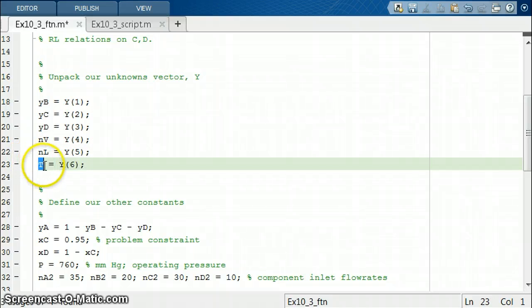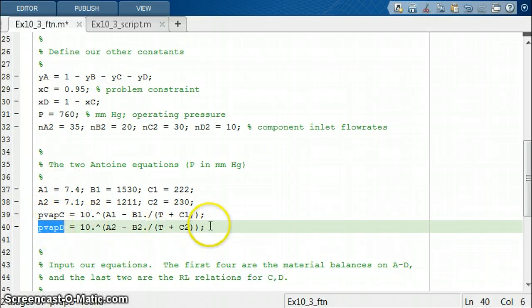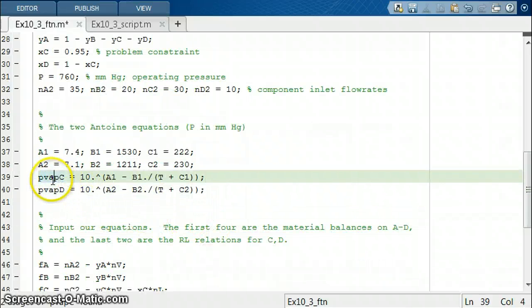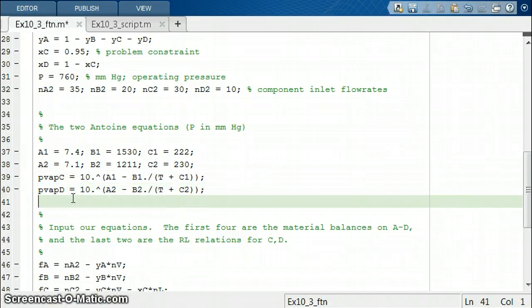Temperature was entered into our function as part of our unknowns vector y. What MATLAB is going to do is evaluate the vapor pressure of C and the vapor pressure of D at that temperature, which is given to this function by fsolve. Every iteration that fsolve runs, it's going to try a different temperature. So for each trial temperature, you get a vapor pressure of C and a vapor pressure of D.